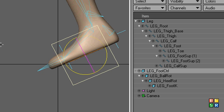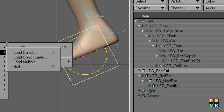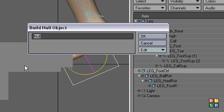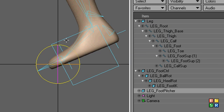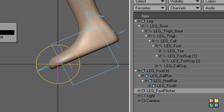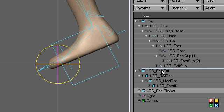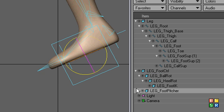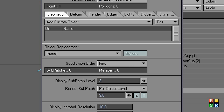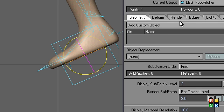Last one, I promise. No, actually, it might be the last one. Who knows? I'm going to call this foot pitcher, P-I-T-C-H-E-R, not picture as in image. And I'm going to parent this. I'm going to turn off parent in place, and I'll just put that right on the controller.